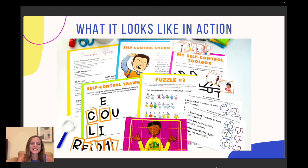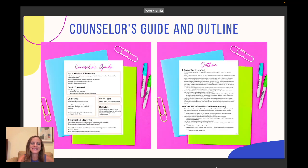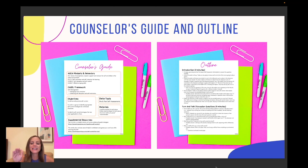Here's what it looks like in action. As you can see, there are a plethora of fun activities here. It includes a counselor's guide and an outline. This is aligned to the ASCA Mindsets and Behaviors in the CASEL framework. You'll have some objectives, supplemental resources, and then an outline and script detailing exactly what you need to do.